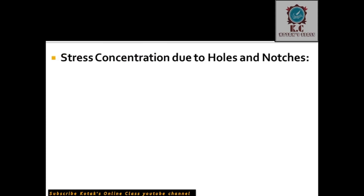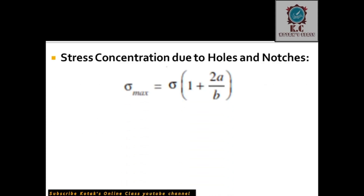Stress concentration: here sigma_max means the maximum stress produced at the location where there is a change in area — where there is a hole or notch. The formula is: sigma_max = nominal stress × (1 + 2a/b), where 'a' is the major axis and 'b' is the minor axis of the hole. If a and b are equal, it is a circular hole; if different, it is an elliptical hole.